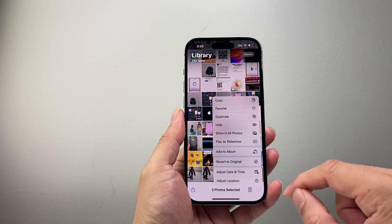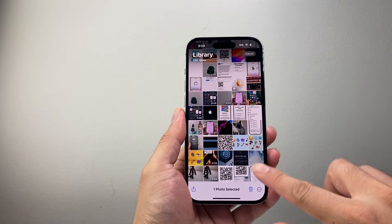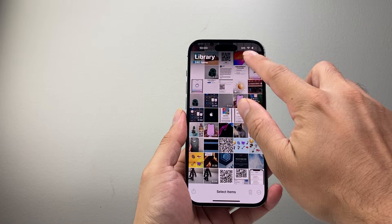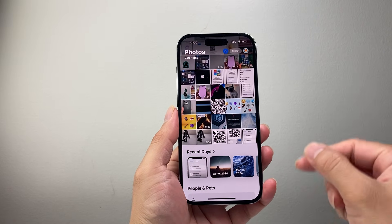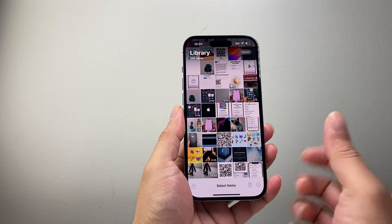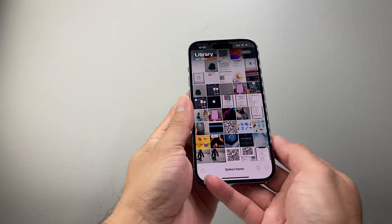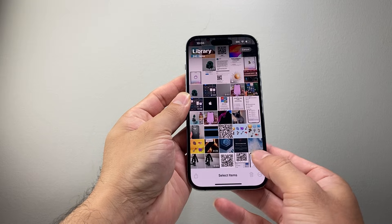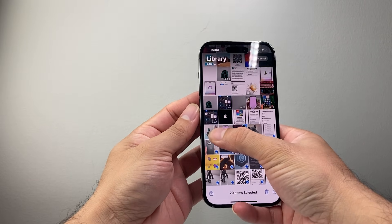So here's a simple trick to select all photos. First, let's go back. When you open it up it looks like this. You're going to click on Select, then take your finger and start from the very last photo and swipe like this.